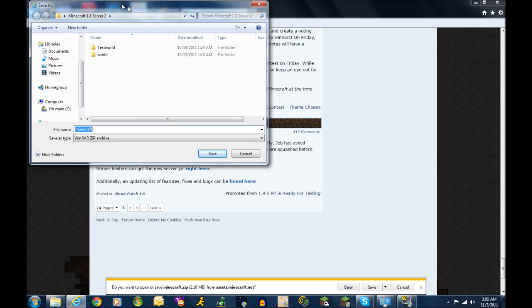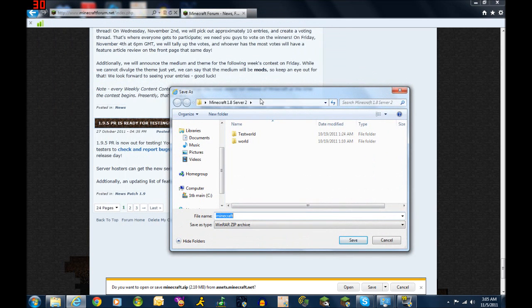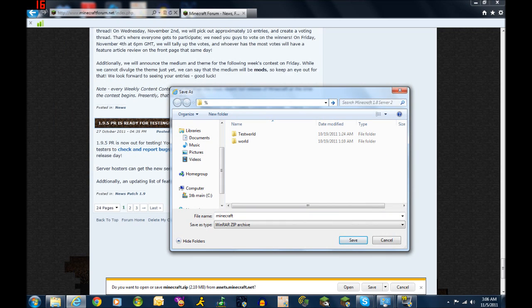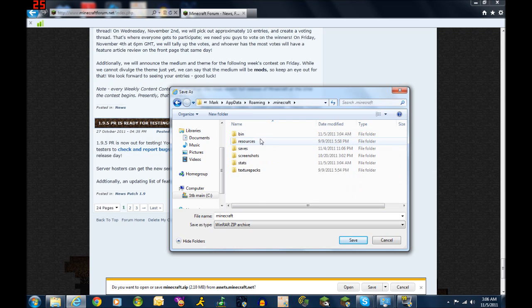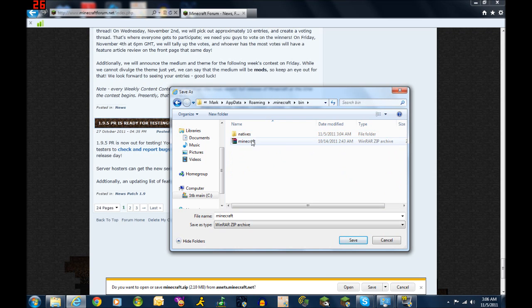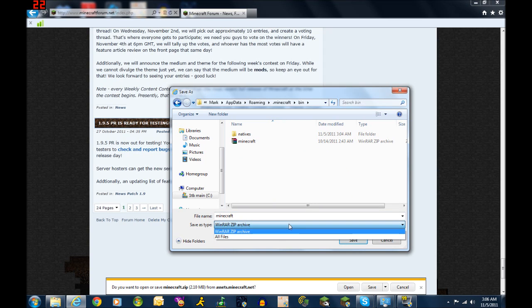The file folder that you're going to need, you're going to type in percent app data percent. You'll find it under data, minecraft, bin, and it is in this folder.